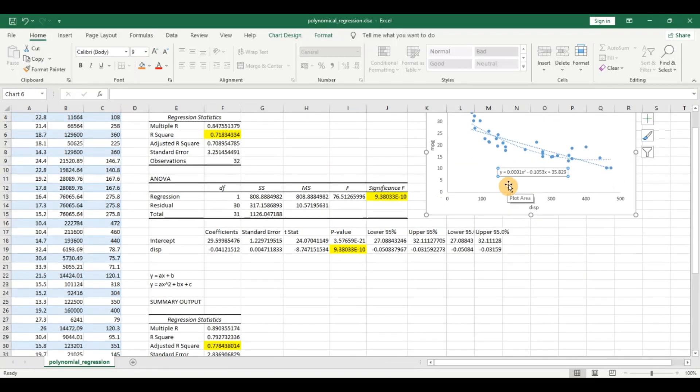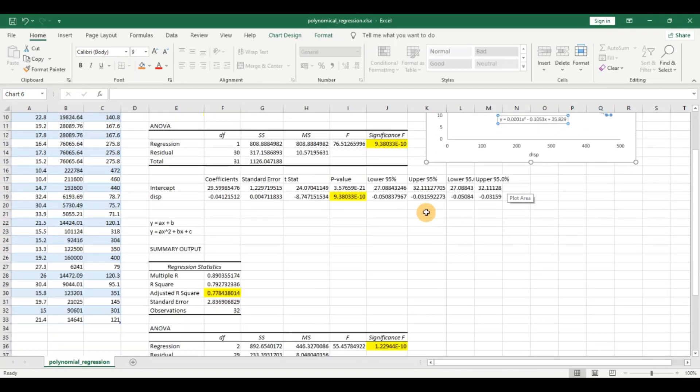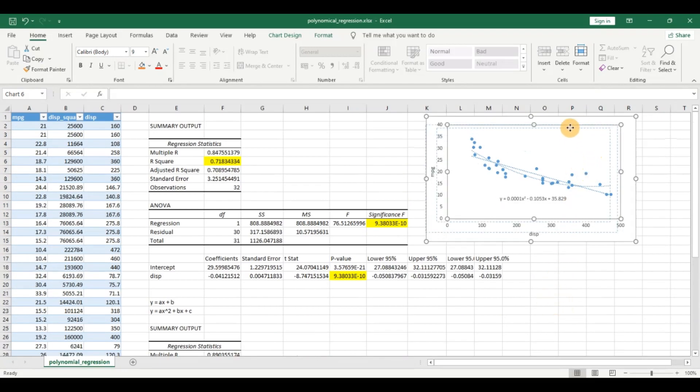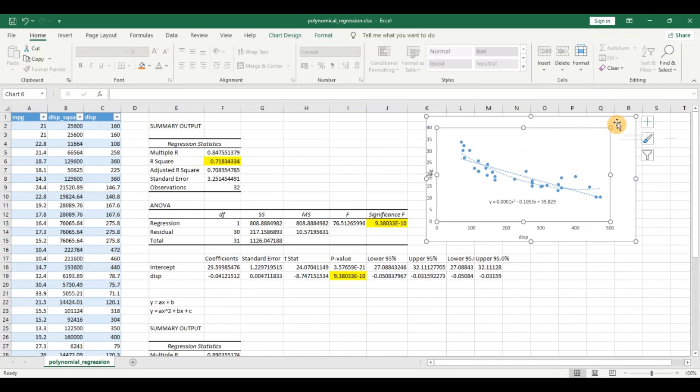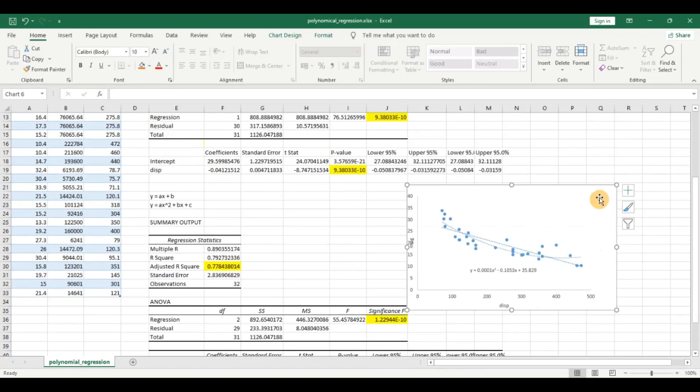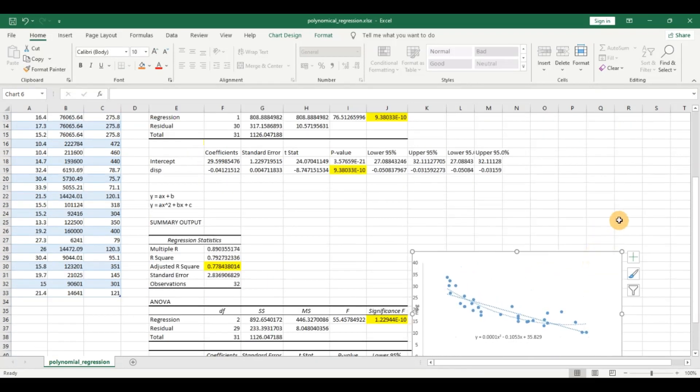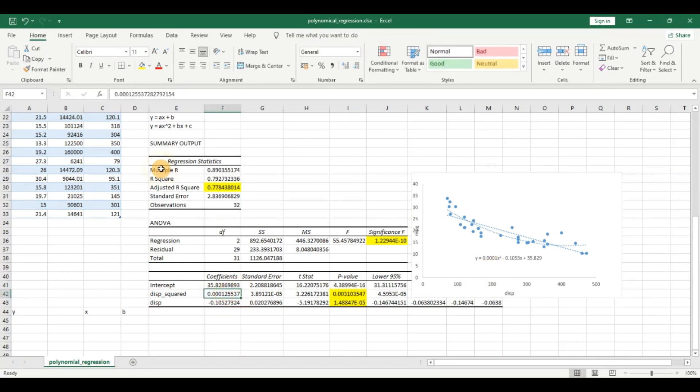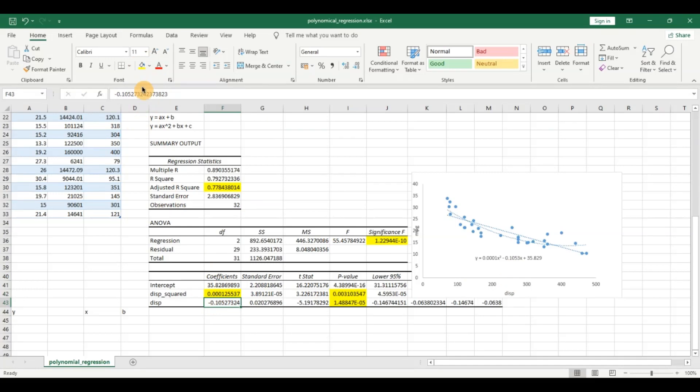And you can see this is my model which we have got here. Let us verify. Y equals, for the x squared let us bring this down so we can see side by side. You can see y equals 0.0001 x squared which can be seen here, that is your coefficient for the x squared, minus 0.01053 for the x, and 35 is the y intercept. So this is your model.